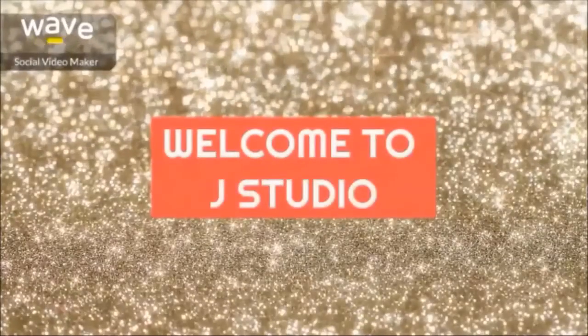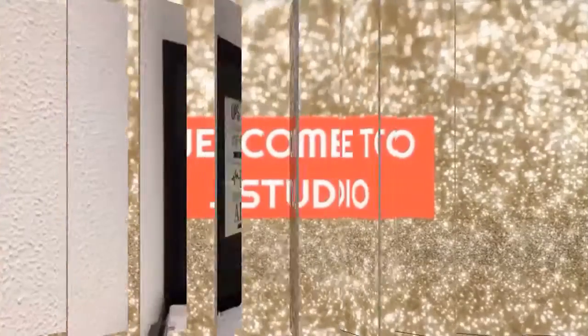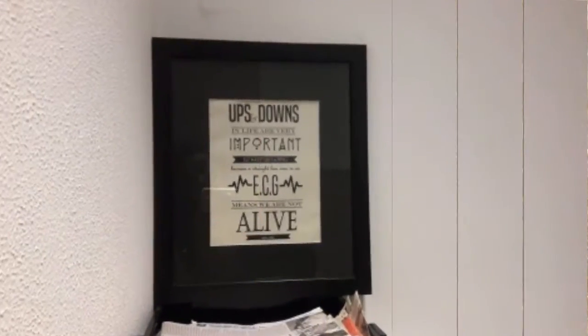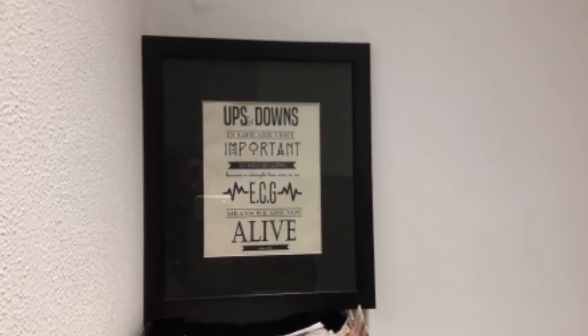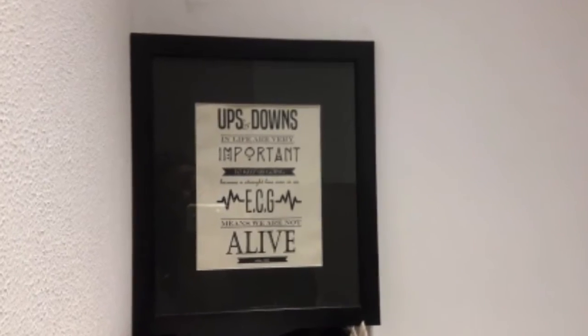Hey guys, welcome to J Studio. Today we will be making this simple wall piece.